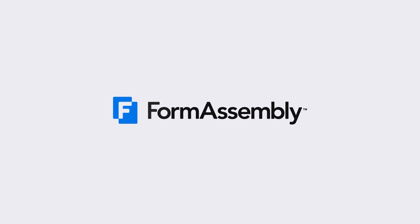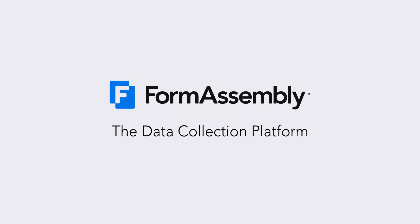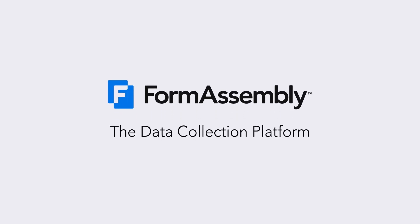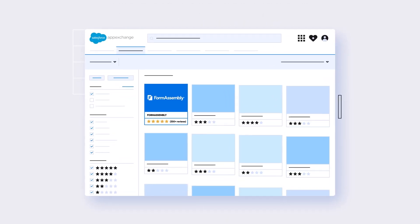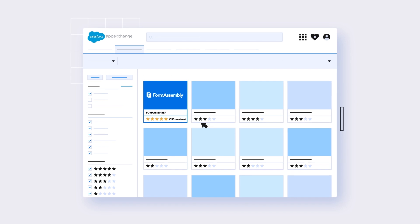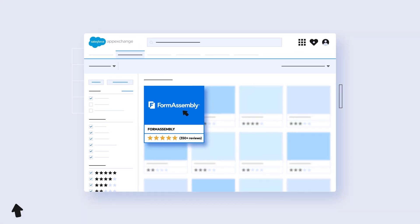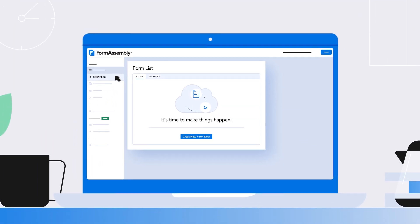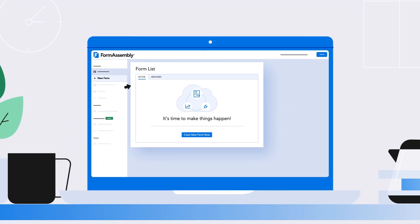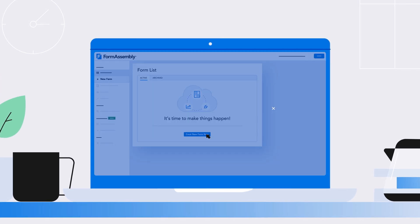But it doesn't have to be that way. Introducing the FormAssembly data collection platform. With over 350 five-star reviews on the Salesforce App Exchange, FormAssembly transforms how Salesforce users collect, connect, and protect data.